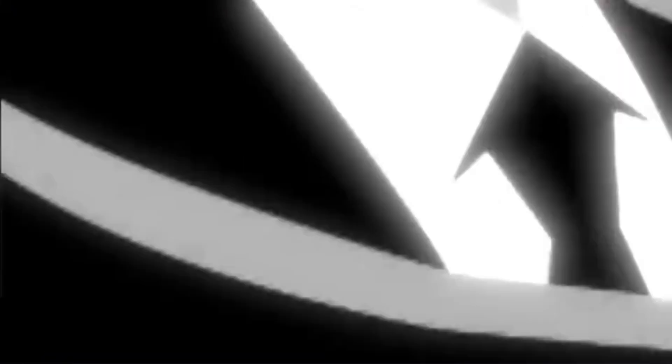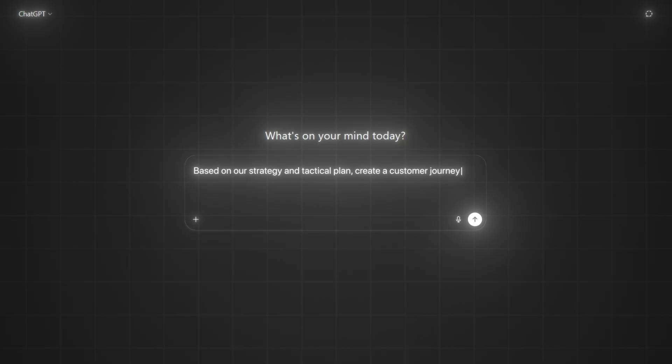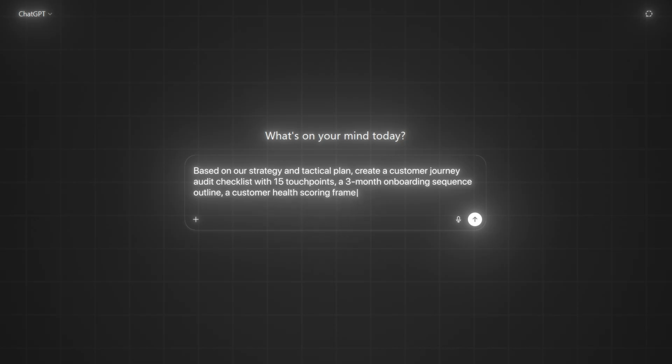Now that the problem is clear and the plan is structured, GPT-5 can generate precise deliverables. Prompt: 'Based on our strategy and tactical plan, create a customer journey audit checklist with 15 touchpoints, a three-month onboarding sequence outline, and a customer health scoring framework.' The results? Professional, specific, and directly tied to your business challenge — not generic templates.